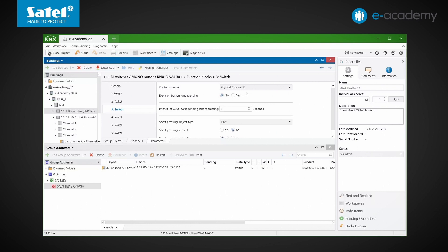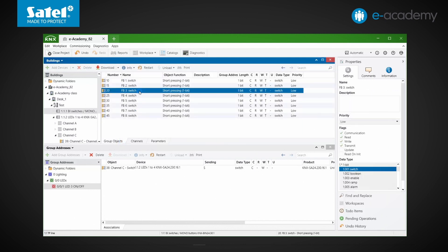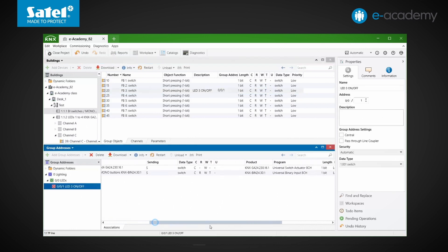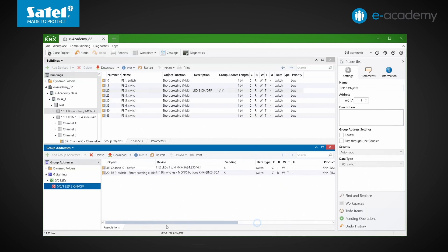In our demonstration panel, there is a mono 1 button next to LED number 3, and as we mentioned earlier, this button is connected to channel C of the binary input module. In order not to change the settings of the preset function blocks, we move on to block number 3. This is where physical channel C is set as the control channel. By default, only the short pressing event is defined, so we return to the group objects tab. We select the one associated with the third block and by dragging it down, we link it to our group address.